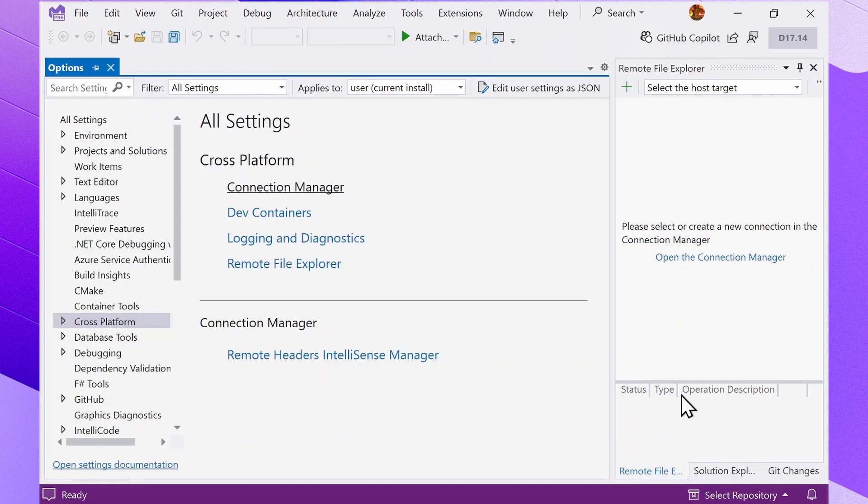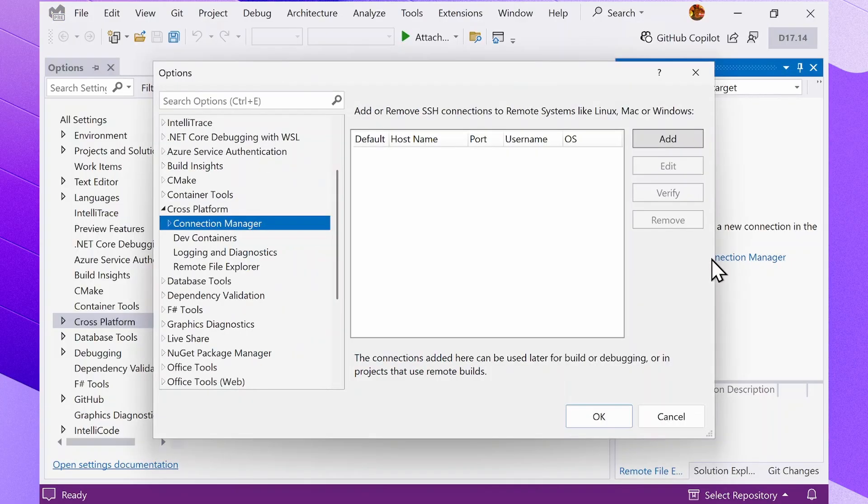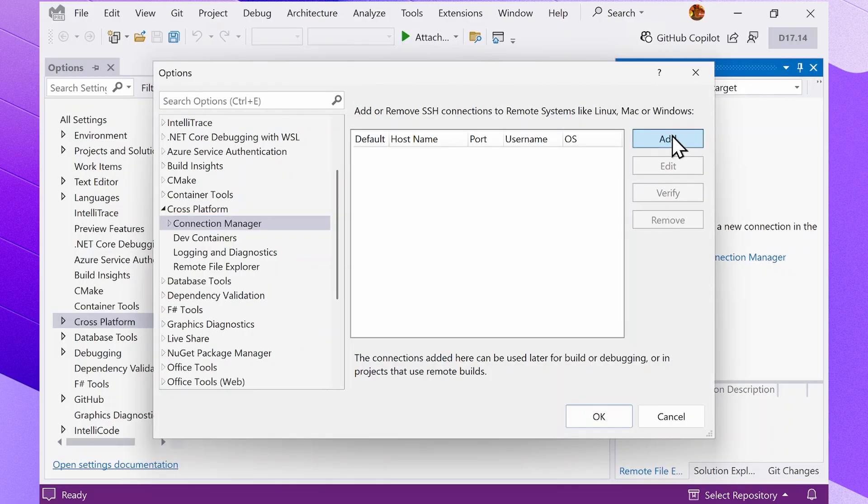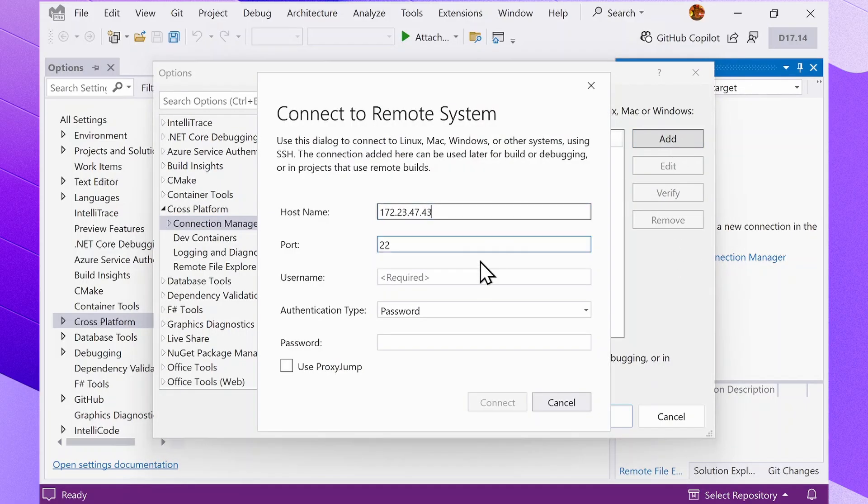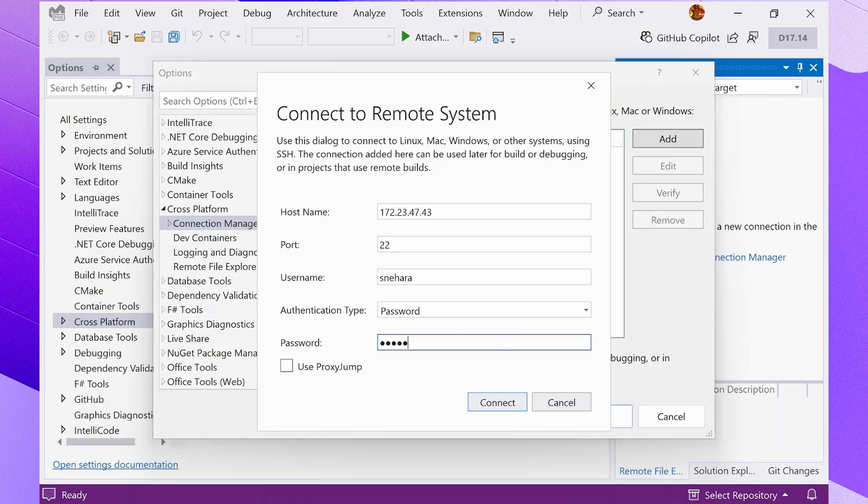You can also access it by clicking Open the Connection Manager button in the Remote File Explorer that appears when it's disconnected. In the Connection Manager window, click Add, fill out the required fields, and hit Connect to save the configuration.